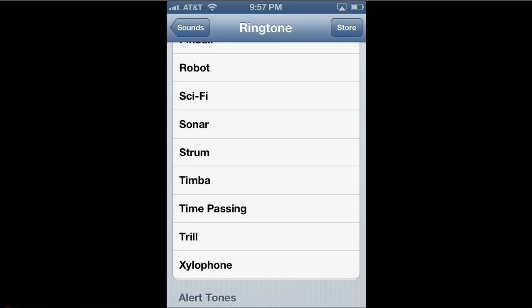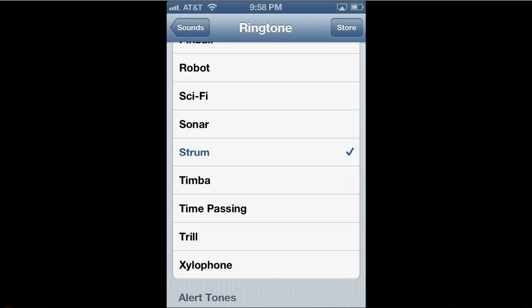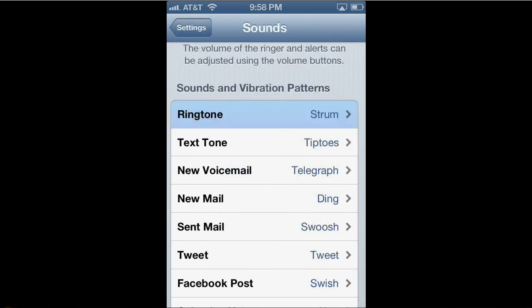I'm going to change mine back to Strum. I'll just tap on it. And you don't have to hit Save or anything. You can just hit Sounds in the upper left-hand corner, and it's already saved. And you can see that it's chosen Strum by looking at the middle of the screen where it says Ringtone, and then it shows the tone that it's going to play.